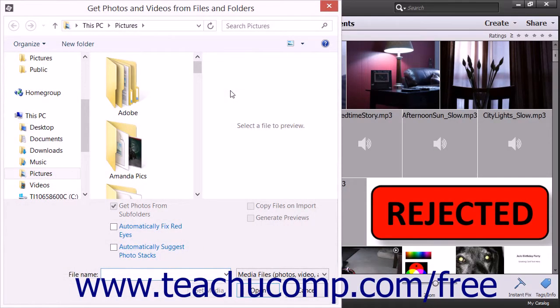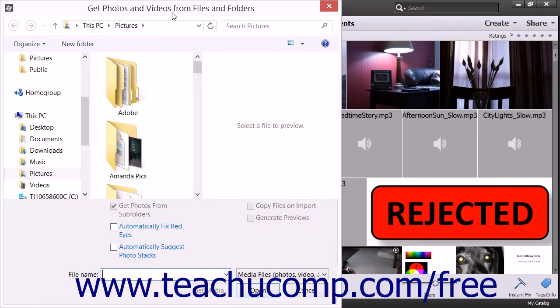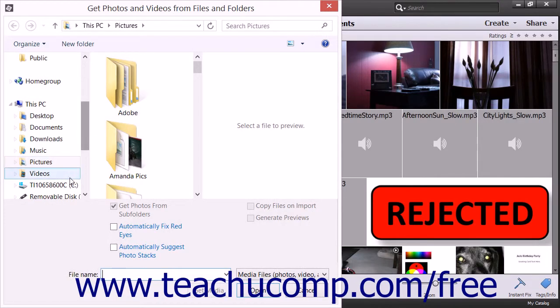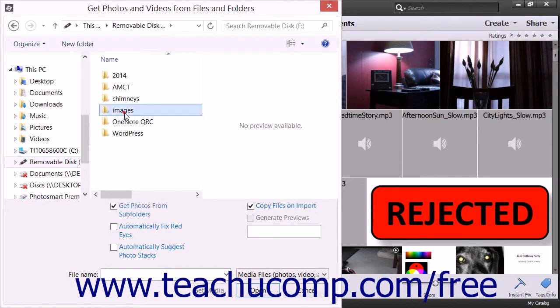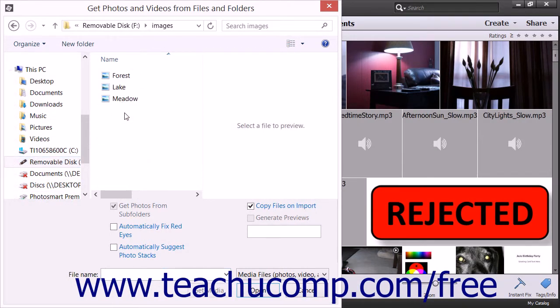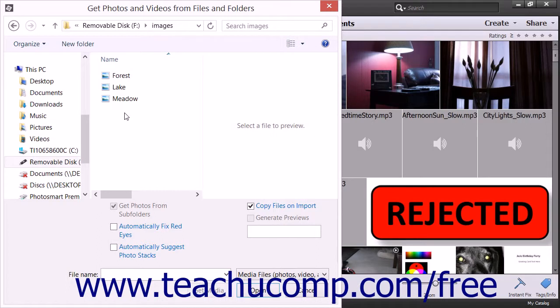Either way, in the Get Photos and Videos from Files and Folders dialog box, you navigate to the folder where you have the images stored. You can use this dialog box to navigate to the folder or into the folder where the images are stored, depending on what you want to import.